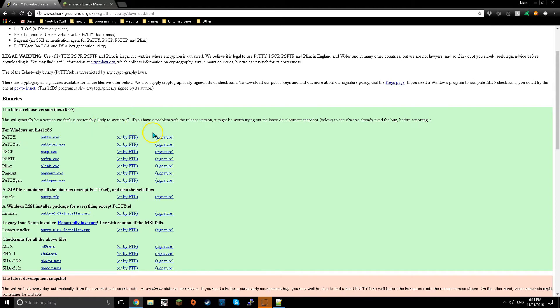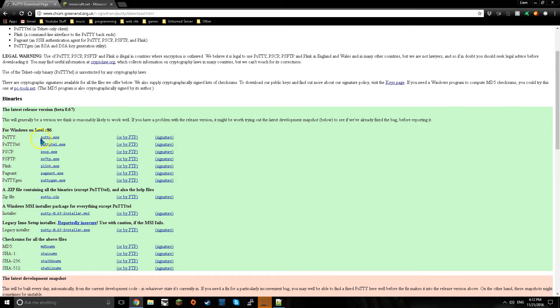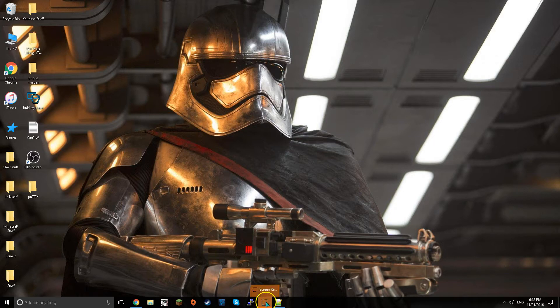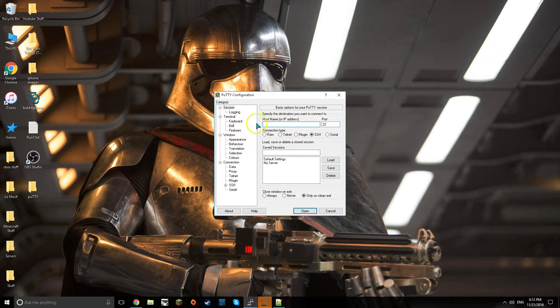You want to download Putty. Now once you download it, I recommend you download the zip but you can just install this one right here if you want. Now what you want to do is open up Putty.